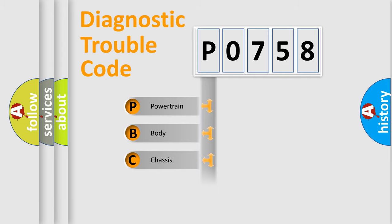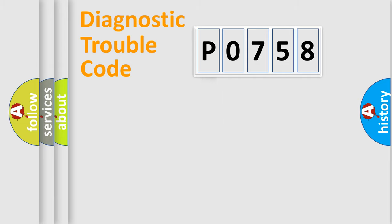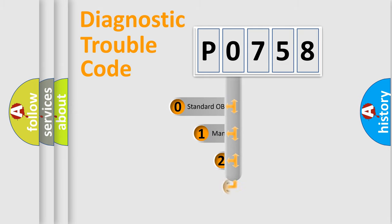Powertrain, Body, Chassis, Network. This distribution is defined in the first character code.